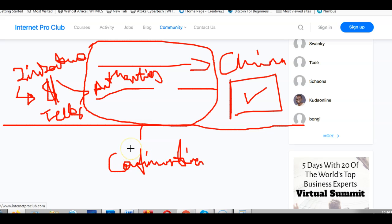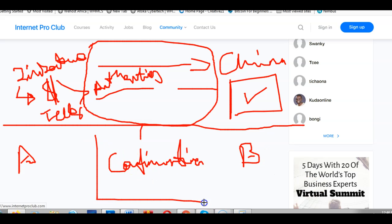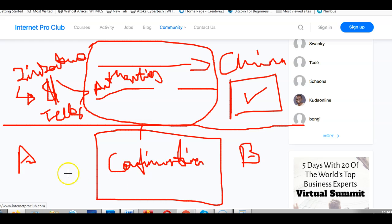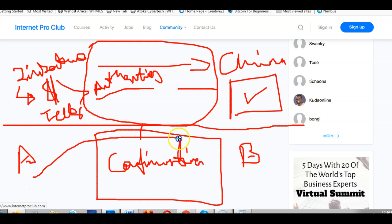Bitcoin works in a similar way — there has to be a teller and an authority that authorizes the transaction before it reaches the other person. So we have Person A and Person B who want to send money to each other, and in between there are what are known as Bitcoin miners. That's where Bitcoin mining comes into play. The details of how blocks are generated you can research separately.